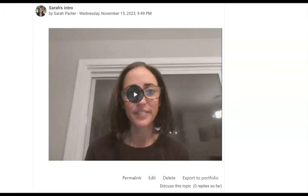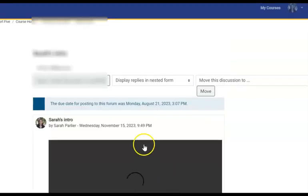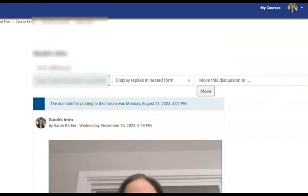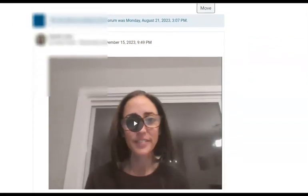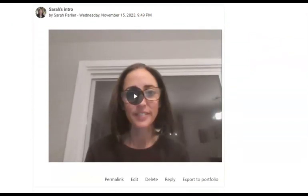What if another student wants to come in and comment on my post and they actually want to do their own video reply? They also have an option to post a video or audio comment instead of just typing. What they would start by doing is clicking into 'Discuss This Topic,' and then scroll down just like we would in a regular forum response and click 'Reply.'